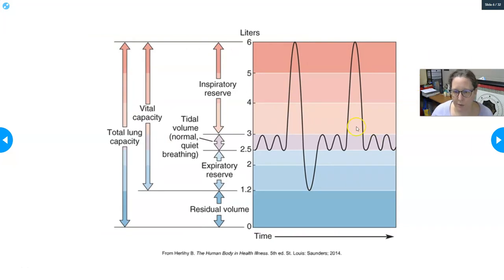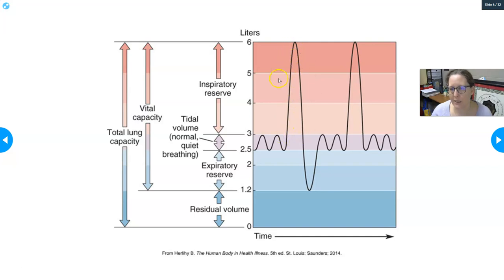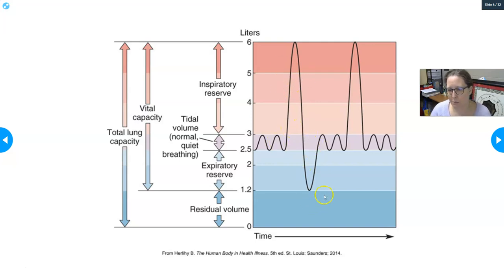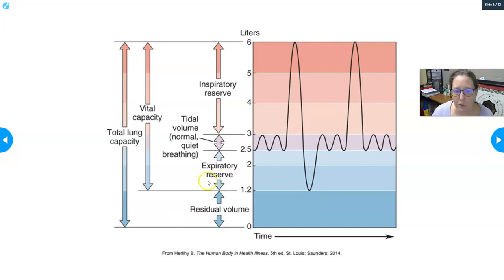The spirometry diagram shows normal quiet breathing as the tidal volume. If you inhale as much as possible beyond a normal breath, that's your inspiratory reserve volume. If you then try to completely empty your lungs, the additional air pushed out beyond a normal breath is your expiratory reserve volume. The residual volume is the air remaining in the bronchia and trachea even without movement.